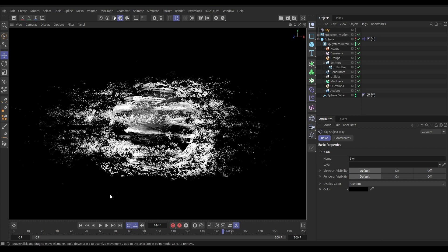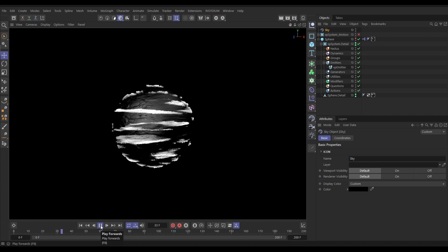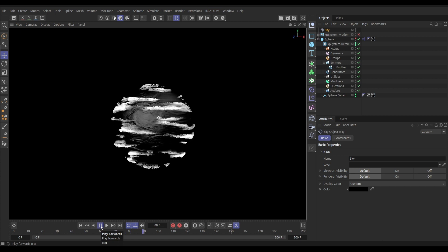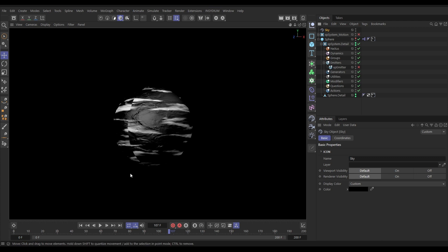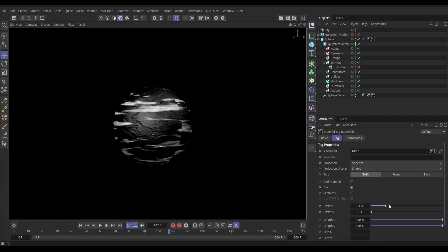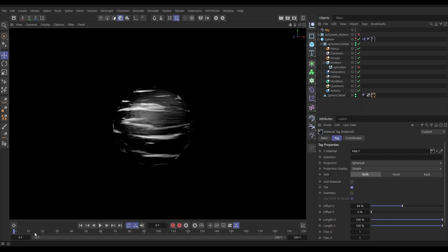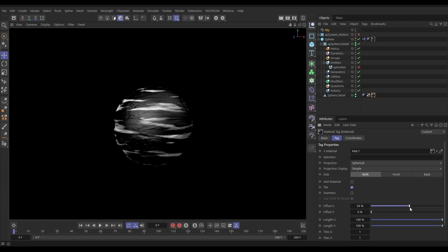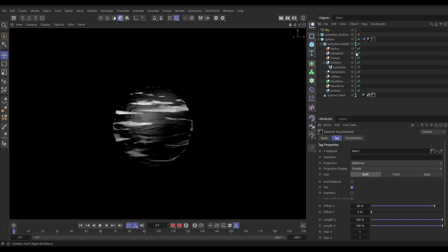One thing to be careful of: if we go back to frame one and switch off System Motion, we can see a seam in the spherical texture mapping. We don't want that seam visible. Go to Sphere Detail's texture tag, find the Offset U value, and move it to push the seam to the back of the animation — somewhere it won't be in view during the shot.